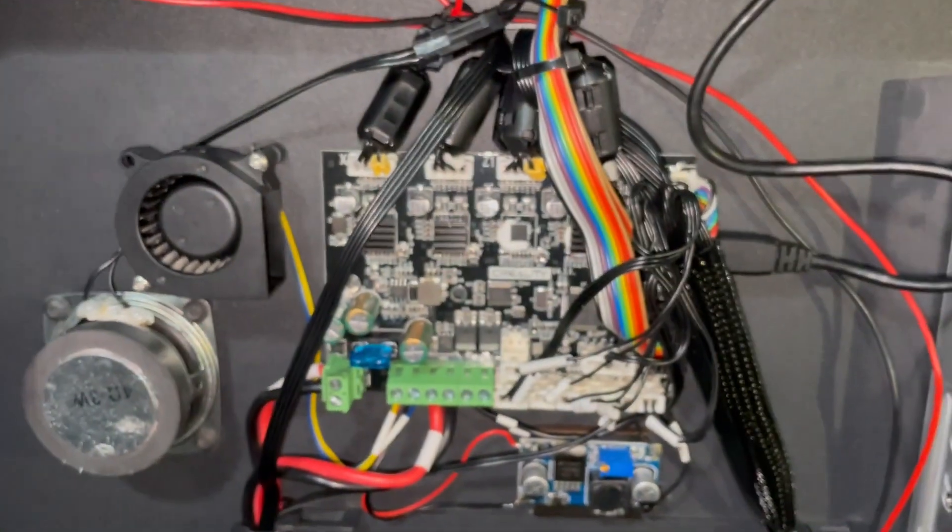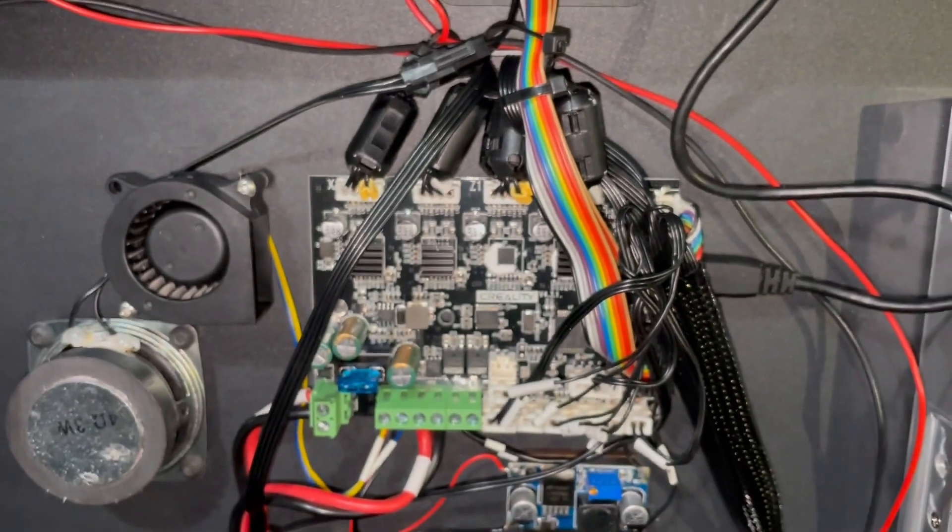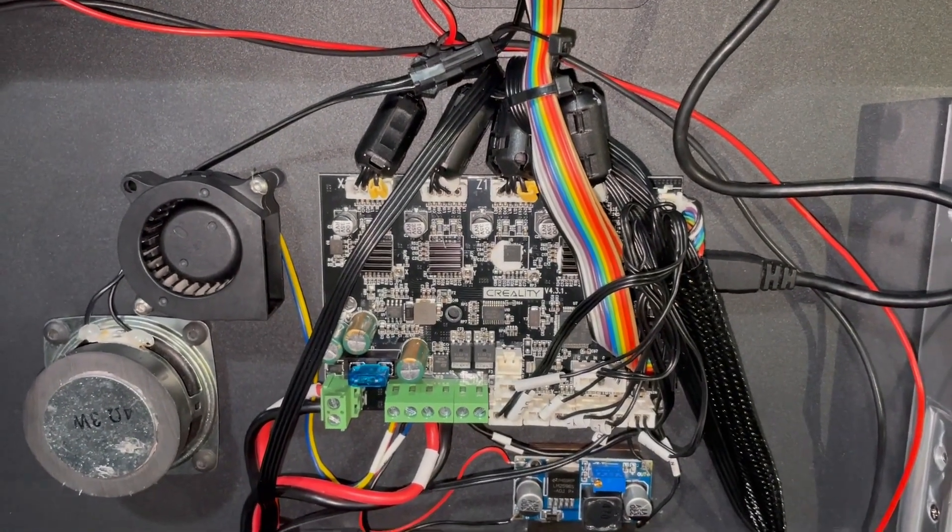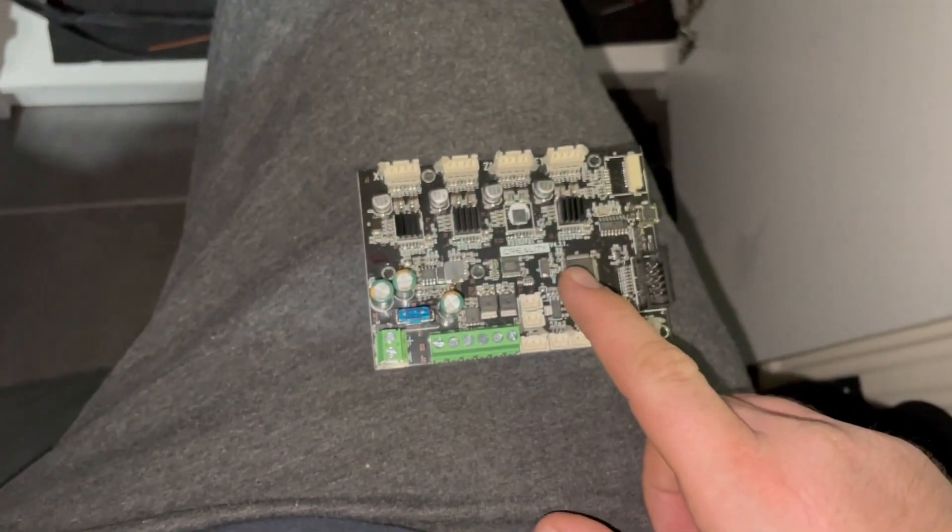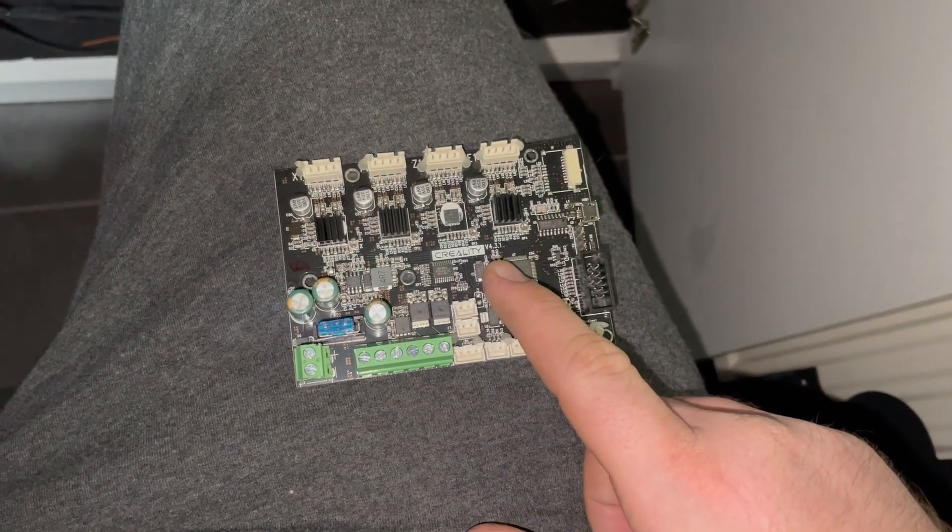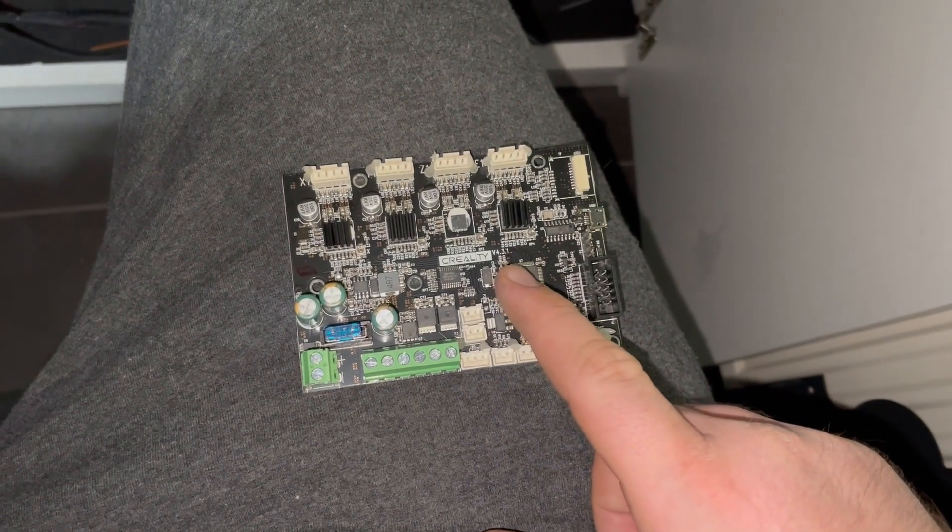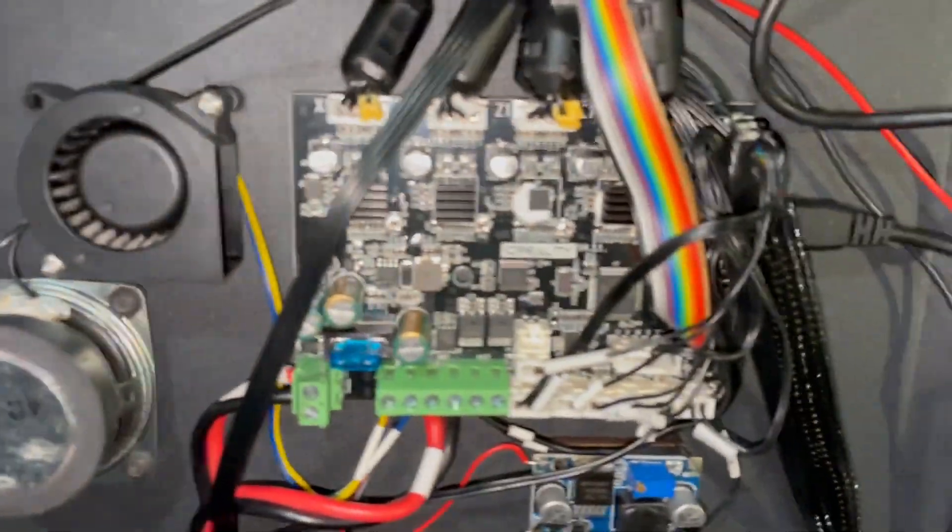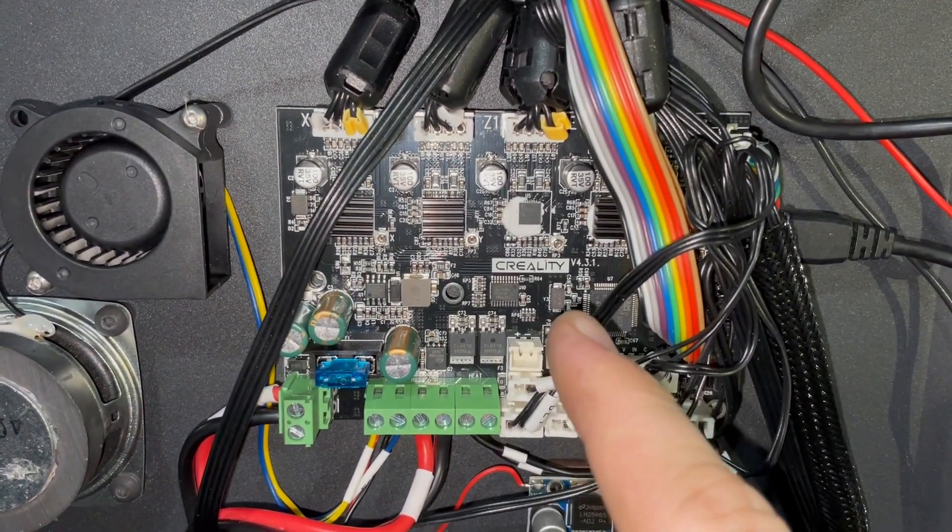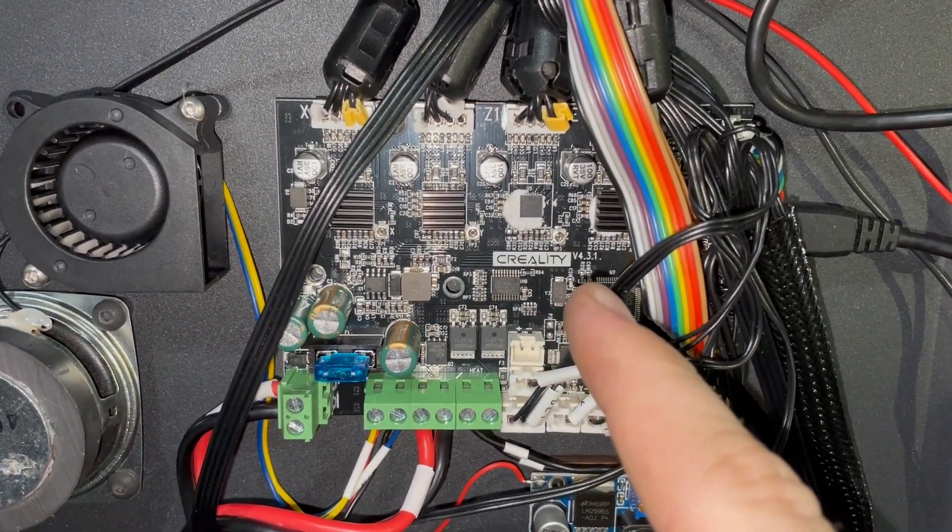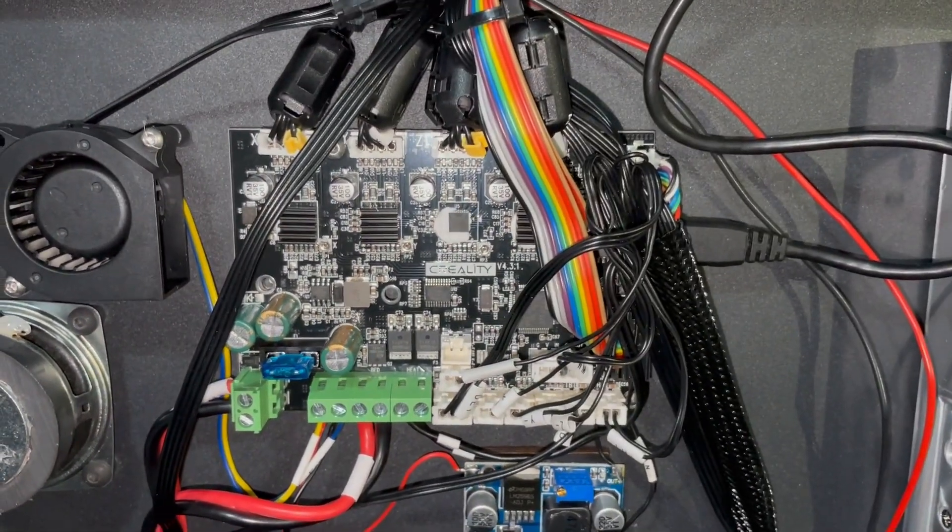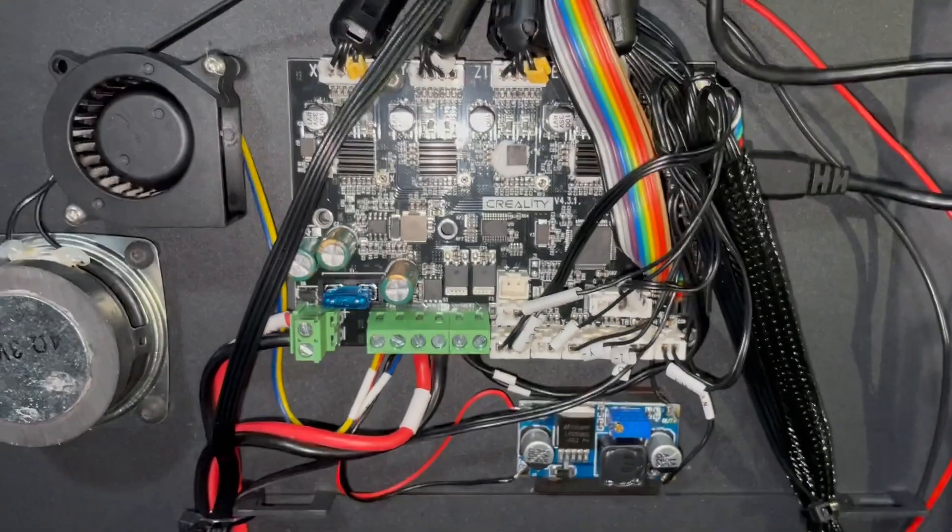And I got a new one from Creality, a silent board. You see the same versions, V4.3.1. And yeah, they are the same. They should be the same.